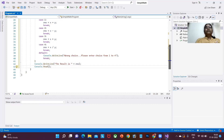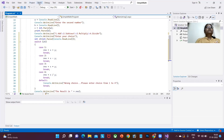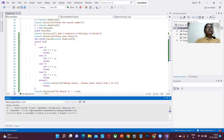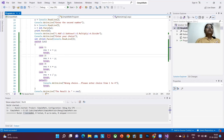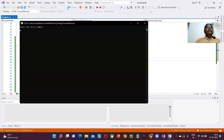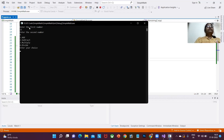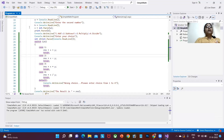The program is complete. Let me check for any other errors by going to the Build menu and selecting Build Solution to compile the application. The build succeeded, which means there are no errors. Now let me run the application. I get 'Enter the first number' — I'll type 15; second number, let it be 9. I'll give option 1, and the result is 24. Yes, 15 plus 9 equals 24.